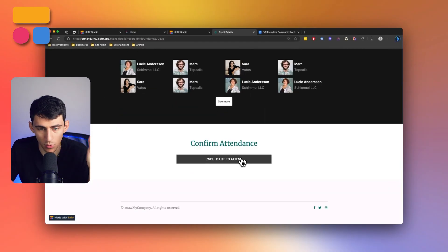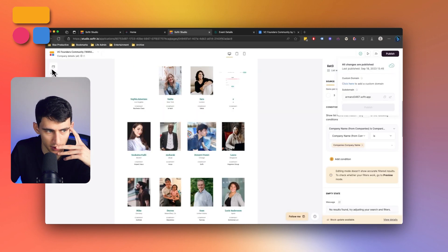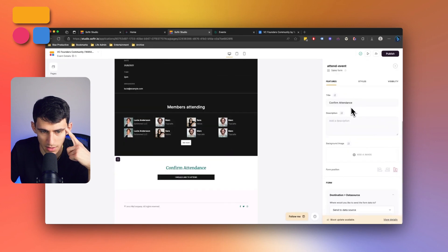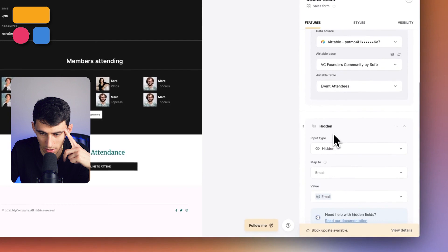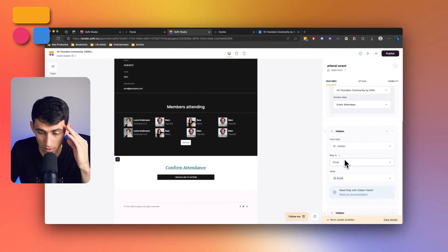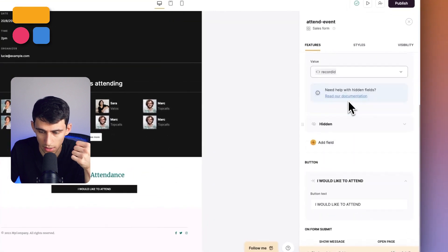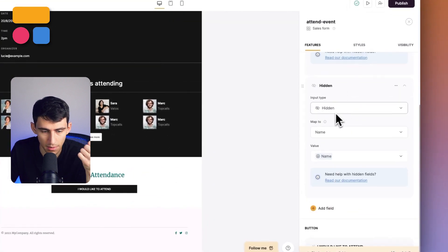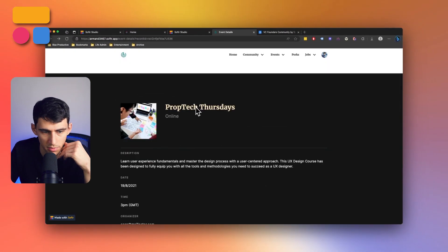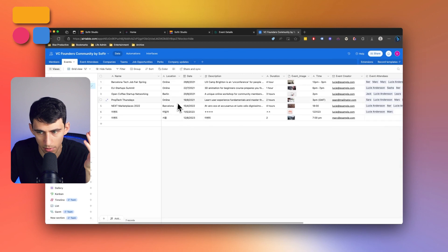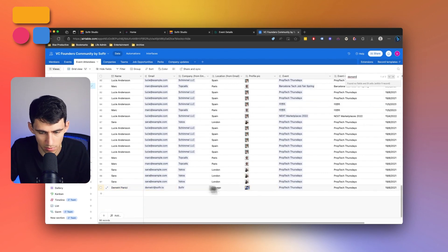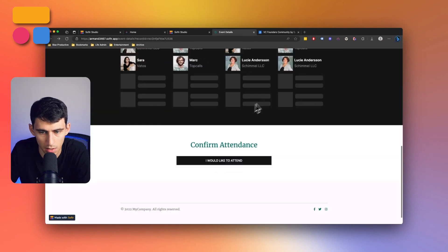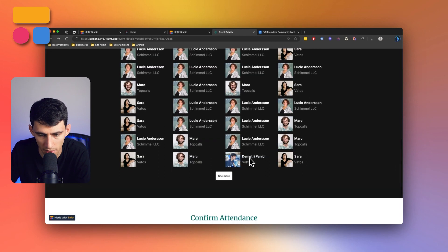And if we want to attend, we press this button. And what it does, so we can go to the event details page and see is it is a sales form that essentially sends data to the source and has a bunch of hidden fields. It doesn't have anything else except for the submit button. It grabs the email of the person logged in, it grabs the record ID and grabs the name of the person logged in. So you can see you wanted to go to the prop tech Thursdays. And if we go to events, see prop tech Thursdays, I'm going to be mapped to that. So you can see Dimitri Panici. Now I'm connected to prop tech Thursdays. So then I'll be in the members attending section, which is very cool.